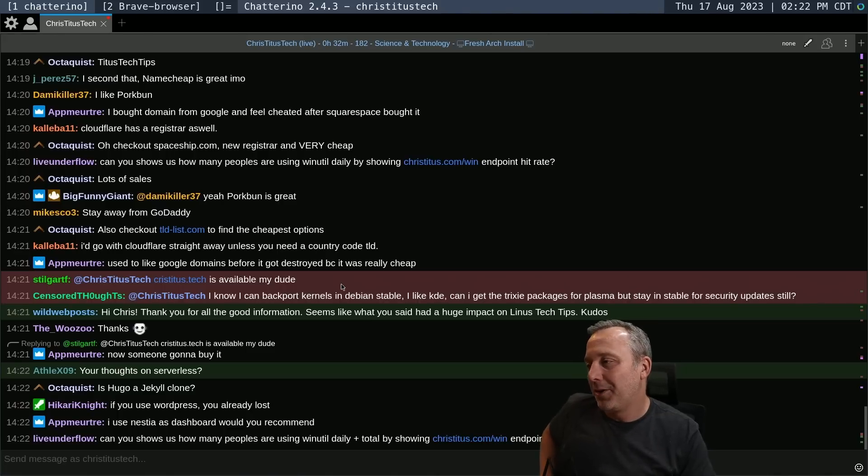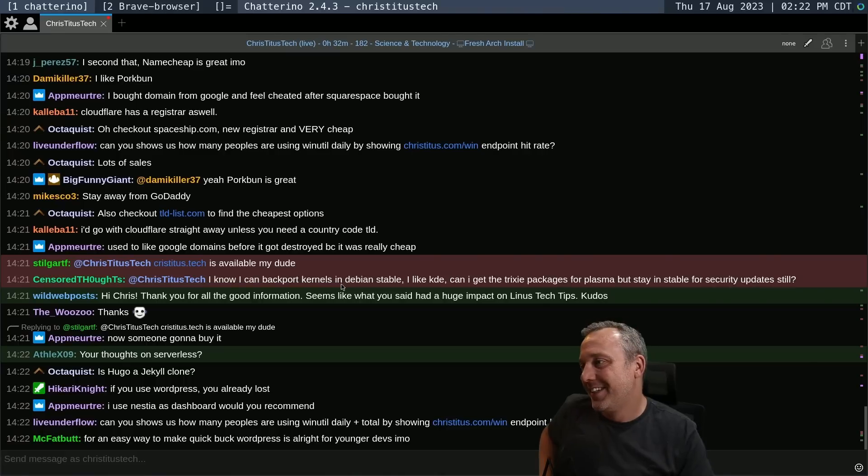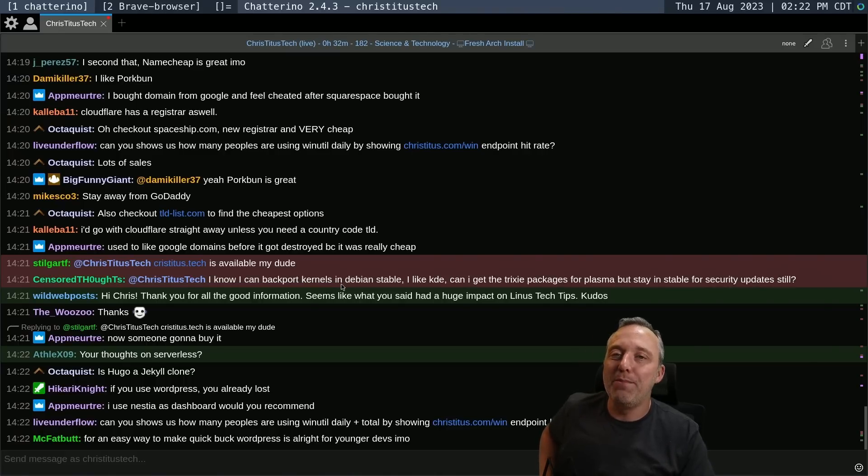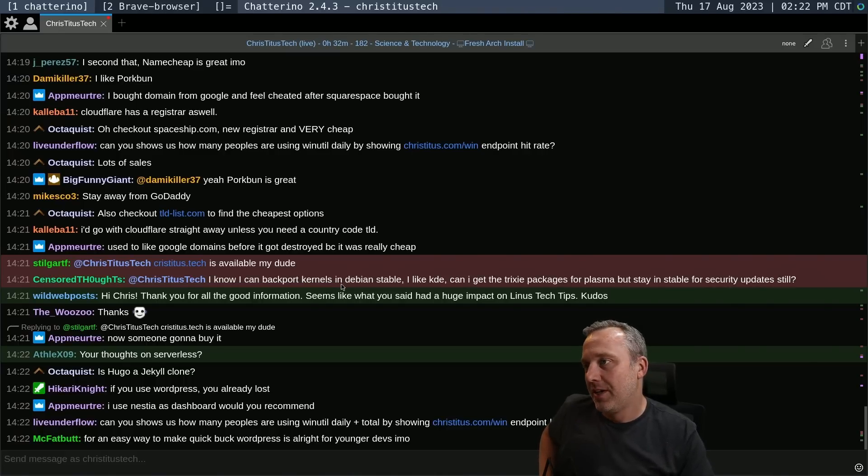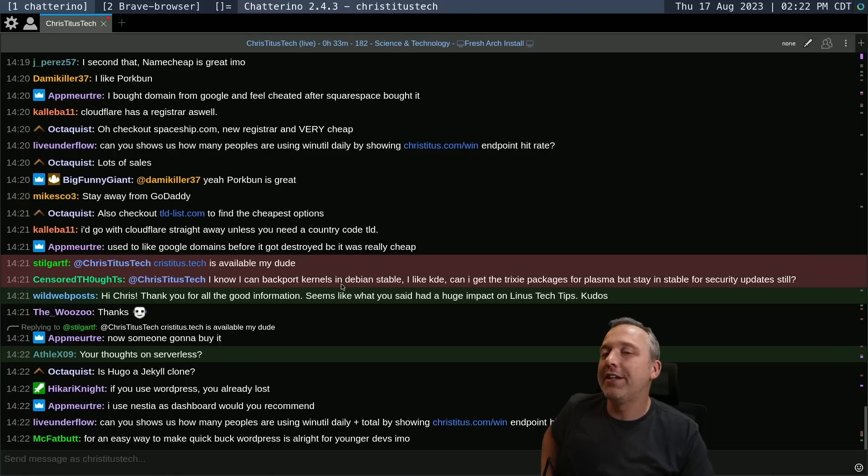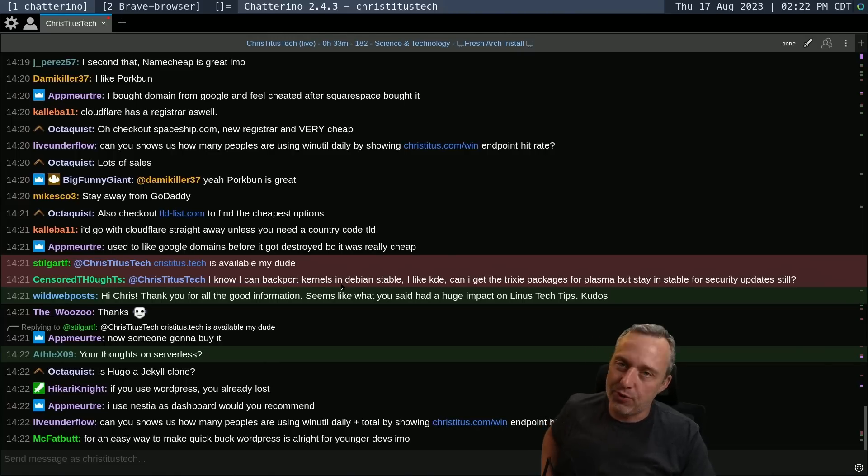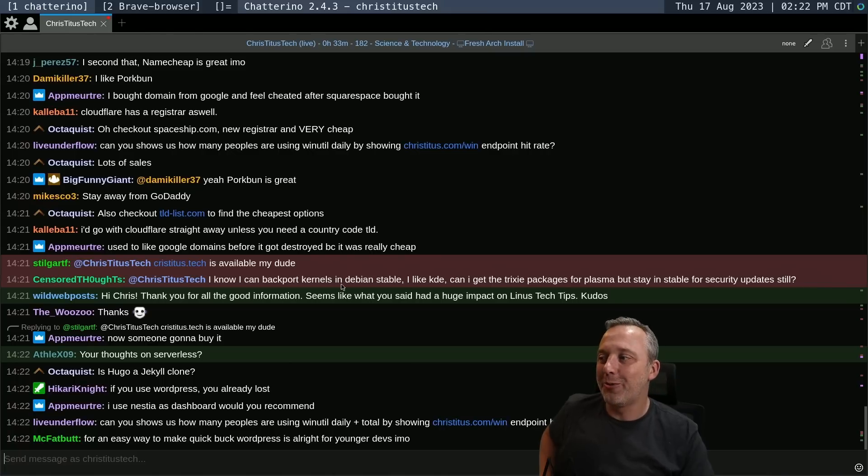Yeah, I'm not getting Chris Titus dot tech. Who's going to go like type in a dot tech address. That's like getting a dot X, Y, Z. That's like getting a dot zip. Like, come on. Everyone's just going to use dot com.